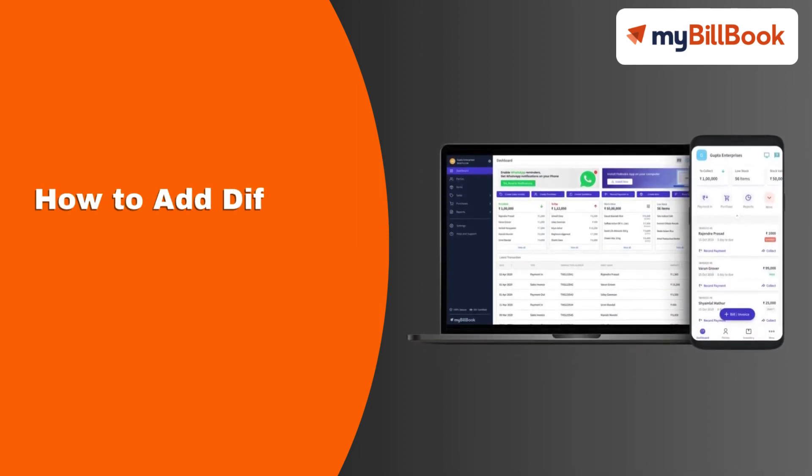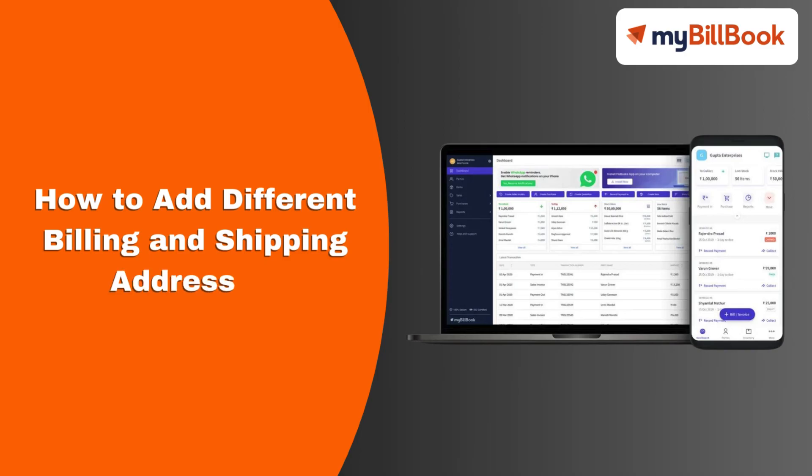In this video, we will see how users can add different billing and shipping addresses for the party.